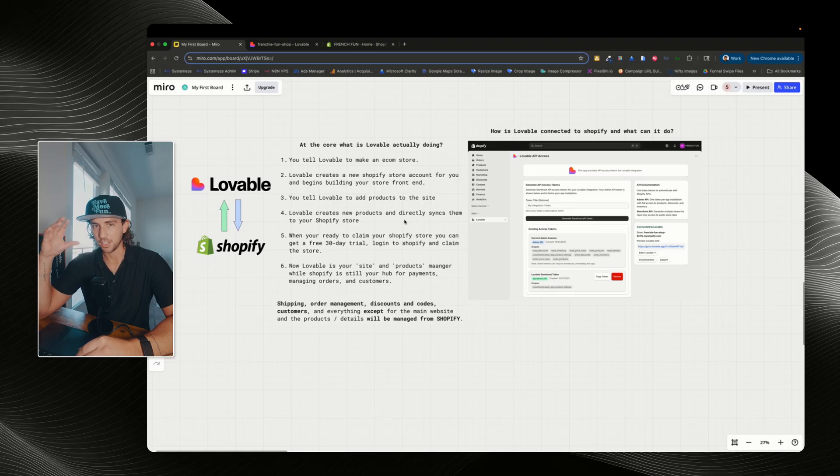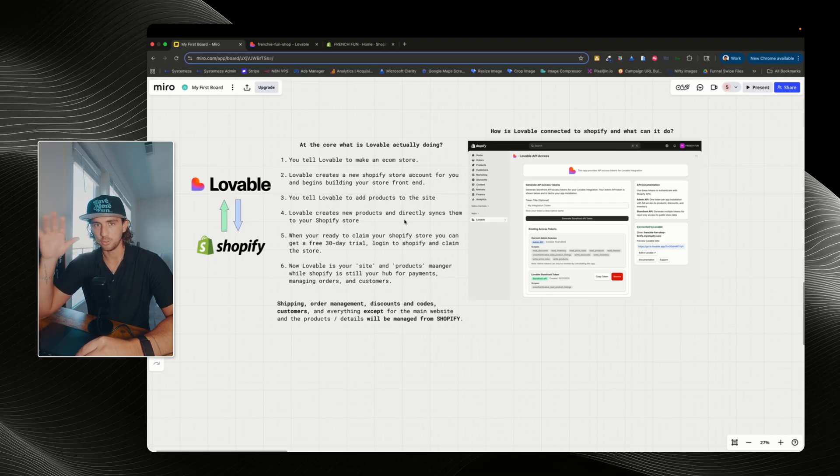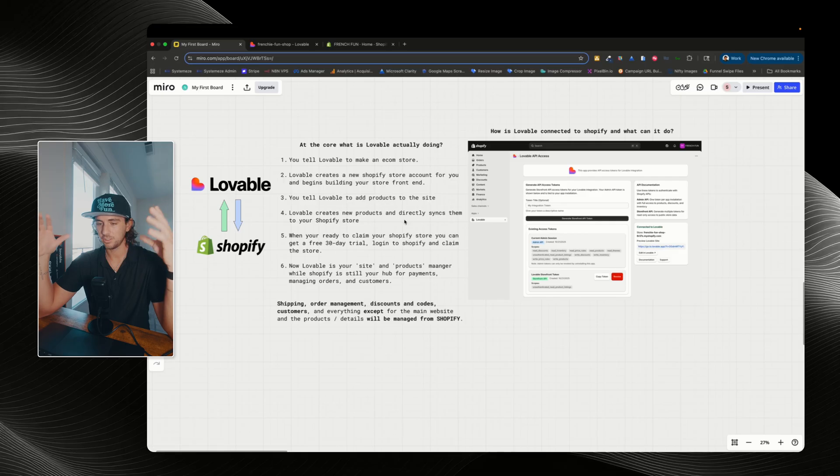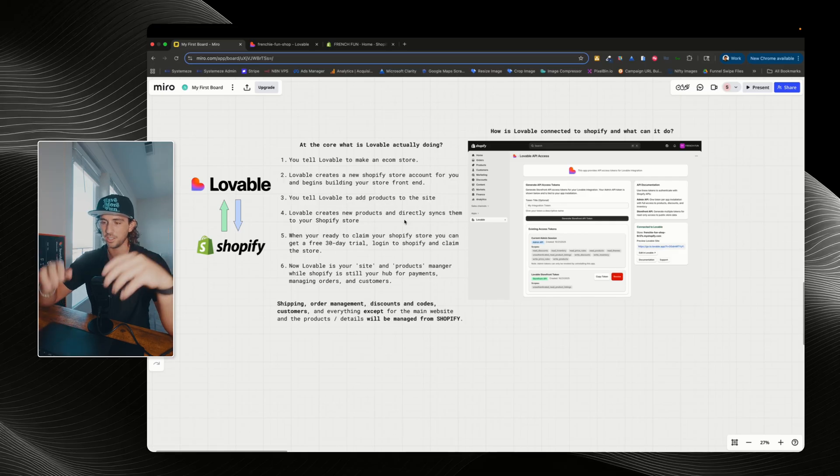And like I said, in just a bit, we're gonna go into the actual backend of it. I just want you to be able to wrap your mind around what's going on and how this works. So you know its kind of limitations here.